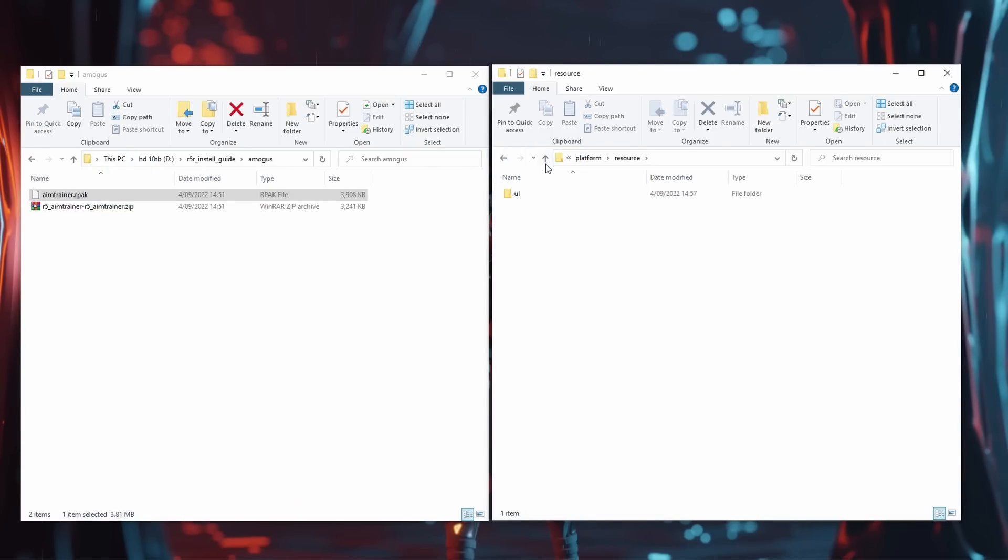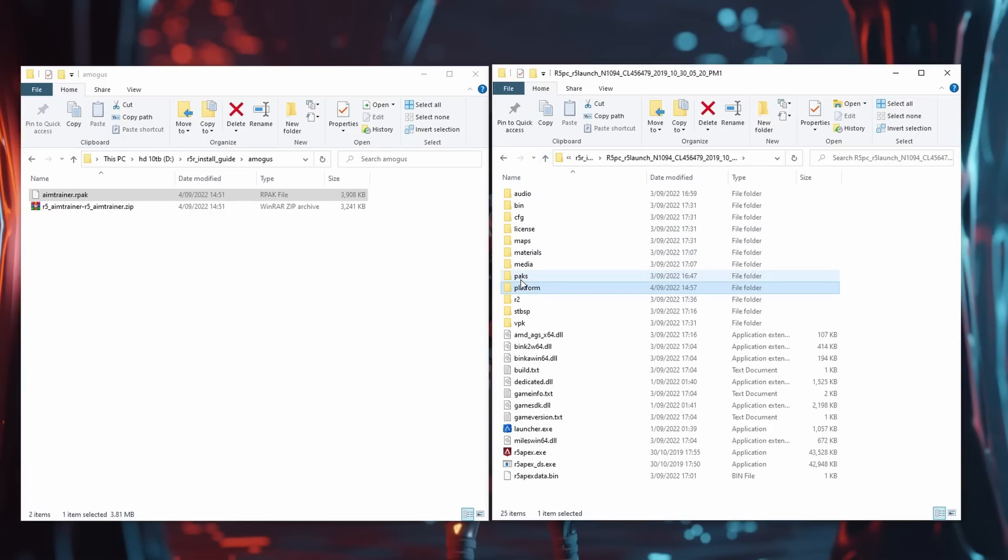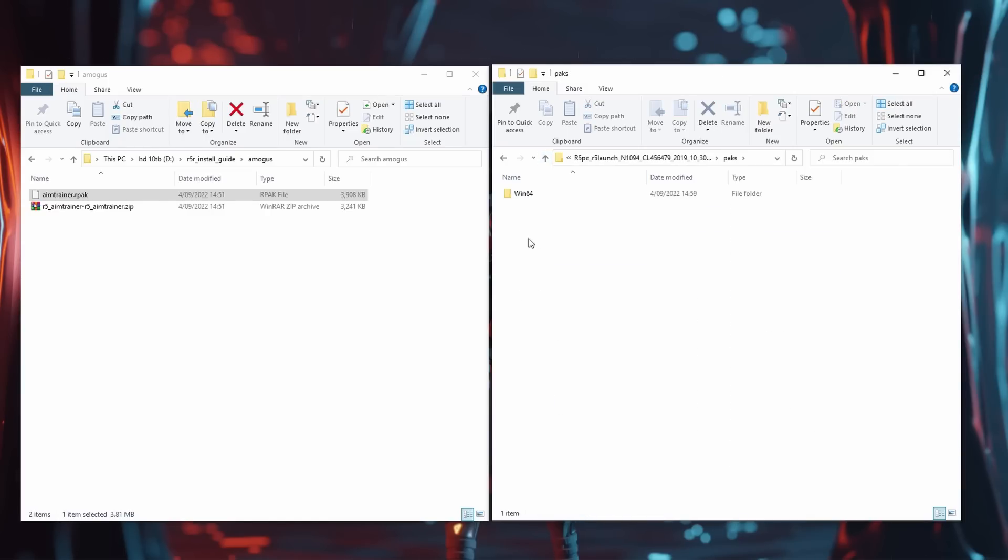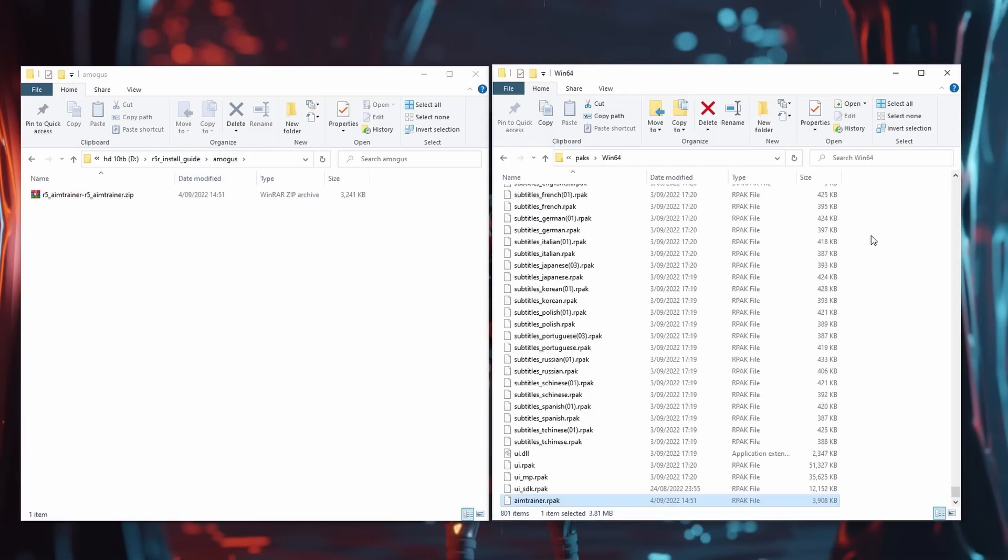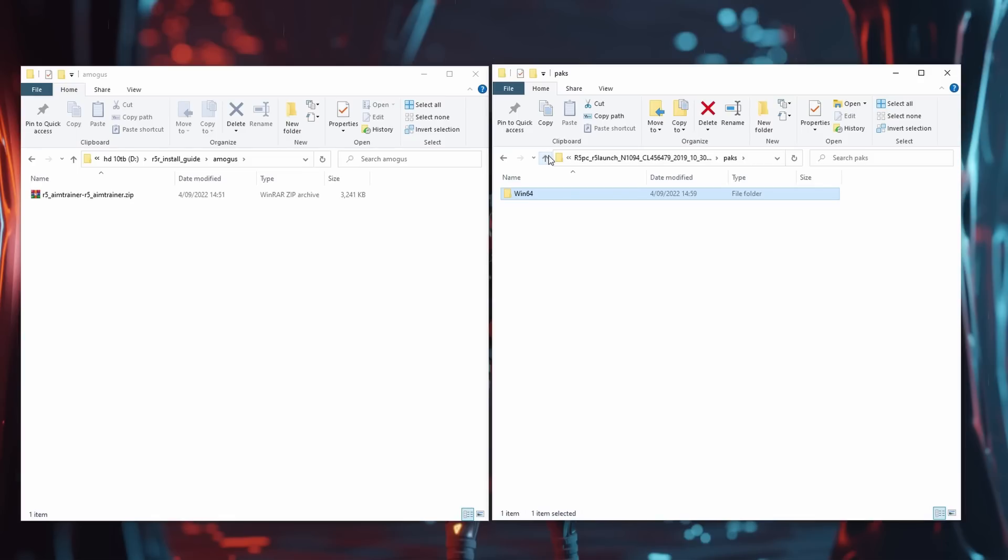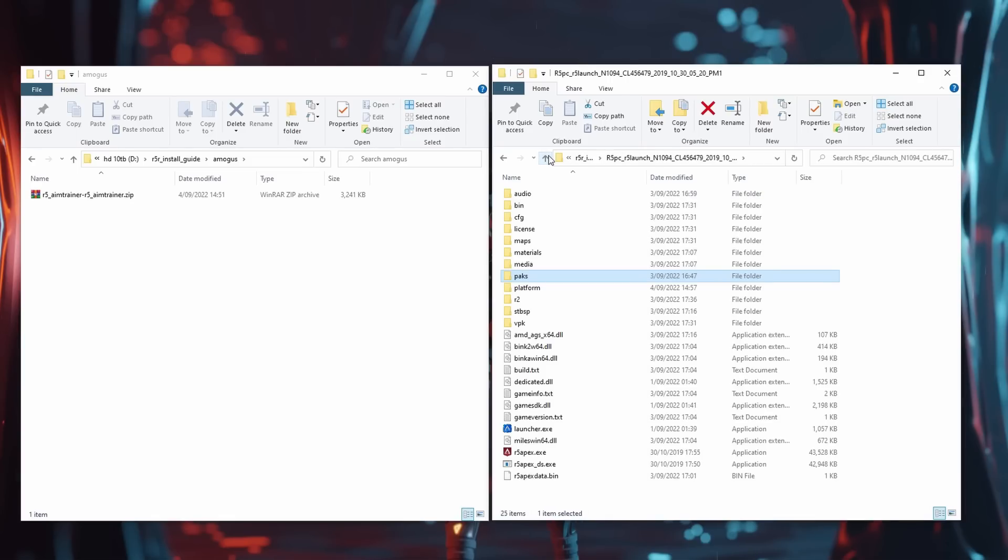Finally go back to the main install folder and find the packs folder. Open it and you want to place aim_trainer.rpak inside Win64. Now the mod install is finished and you can open R5 Reloaded as usual.